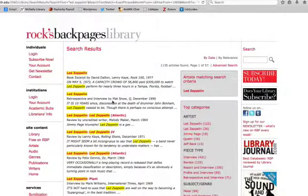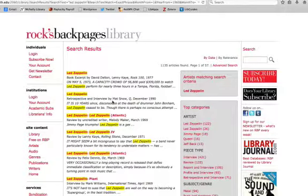You can focus your results by performing an advanced search. An advanced search allows you to combine multiple keywords and further focus your search by identifying specific dates or publication names.